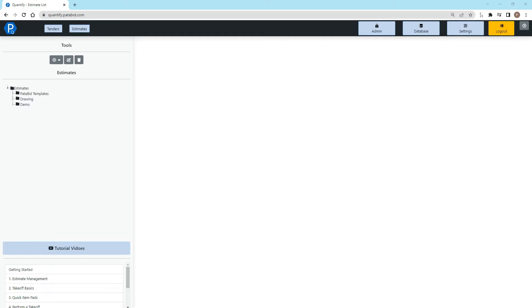Welcome everyone to this video on the pricing update in Quantify. Quantify uses three levels of pricing. The first of which is the Quantify pricing, which is list pricing brought in by our system once a month.